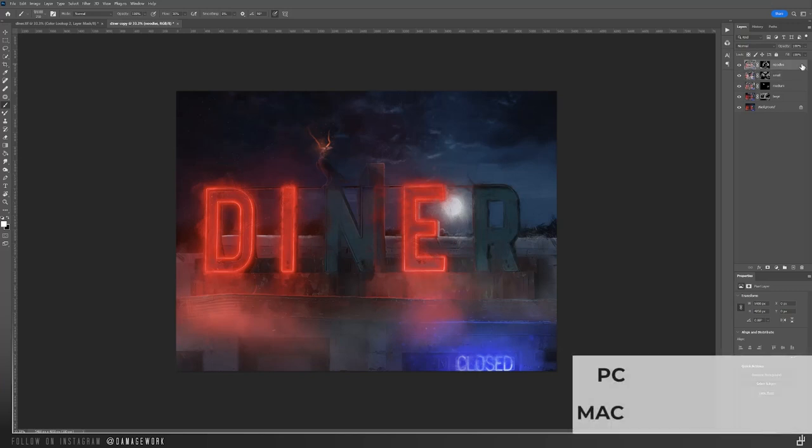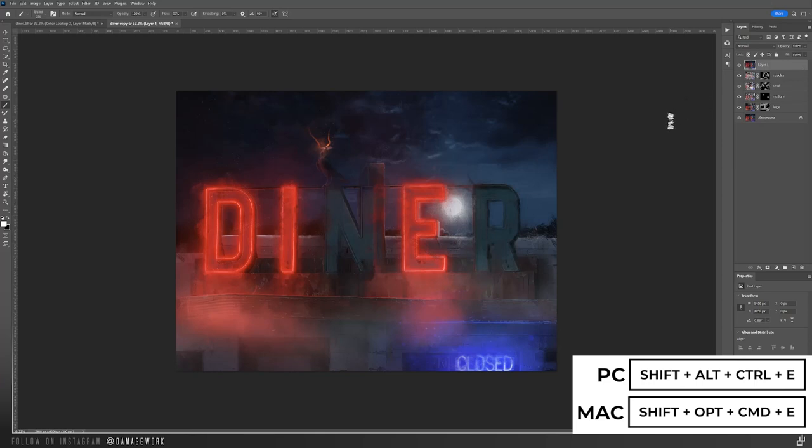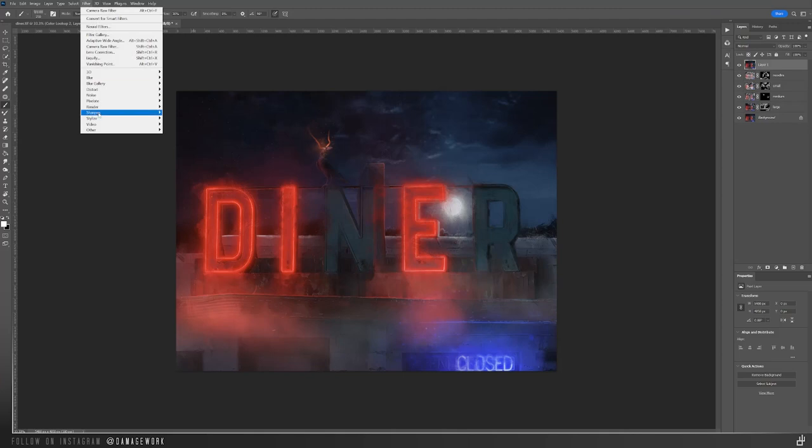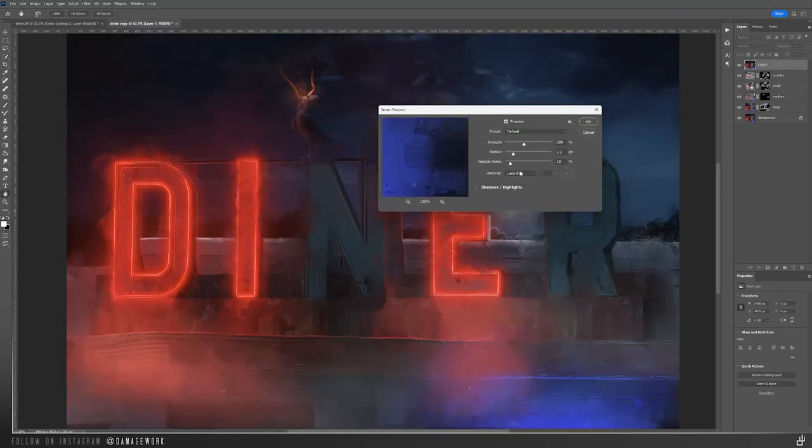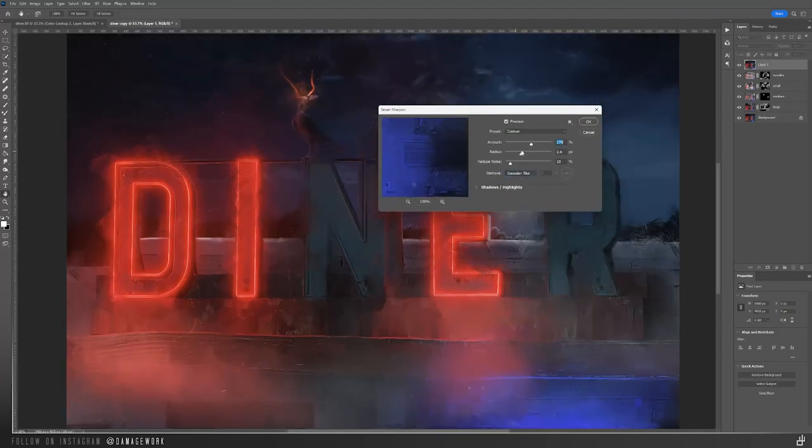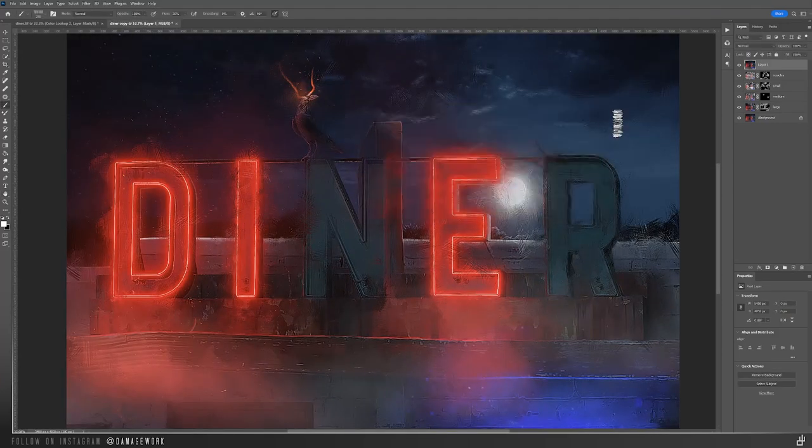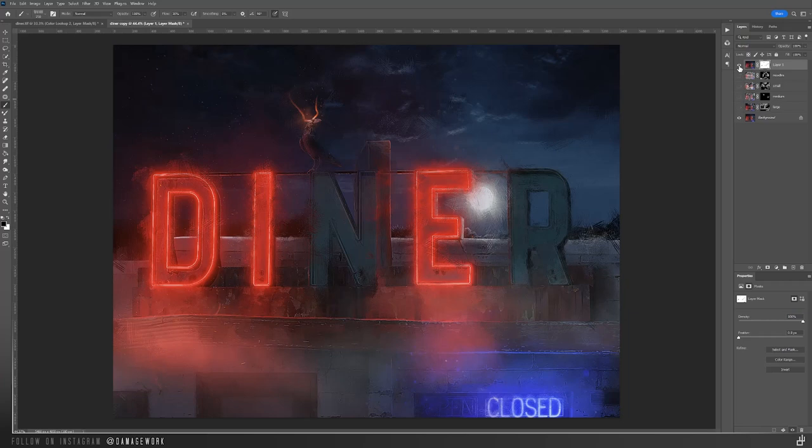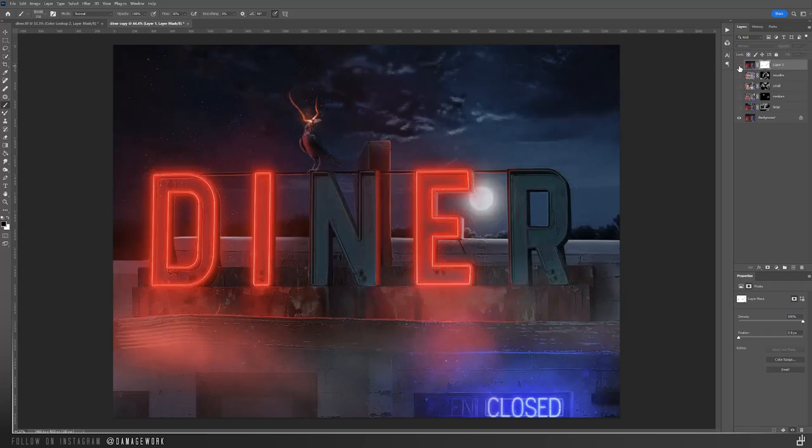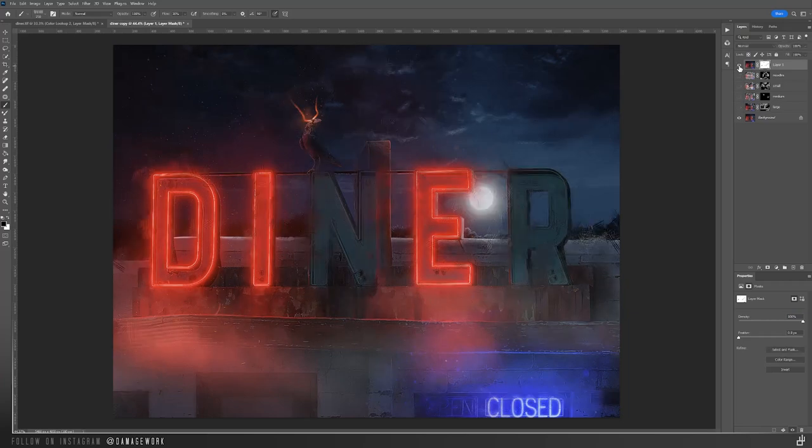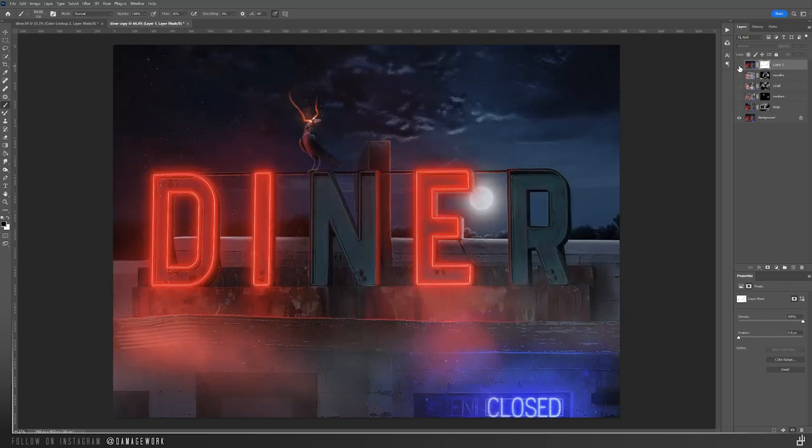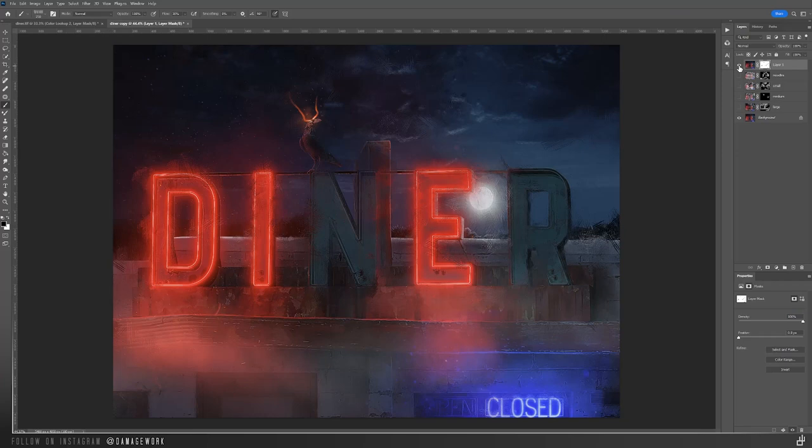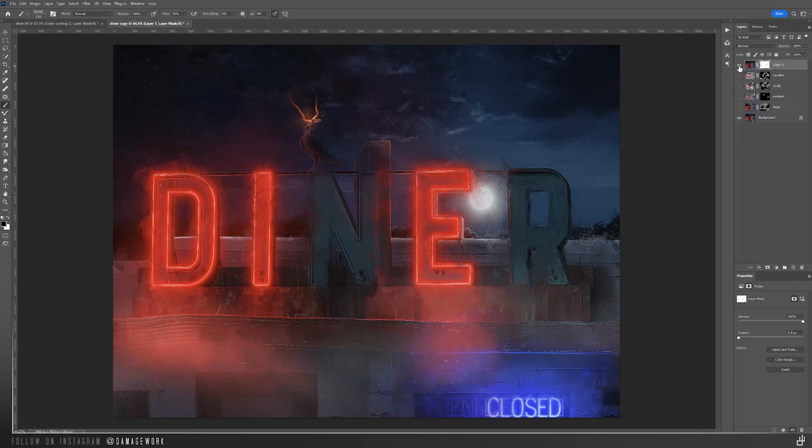After you're happy with it, the last step is to make the texture even more visible by sharpening it. Create a stamp visible layer of all the brush layers with Shift-Alt-Ctrl-E on a PC or Shift-Option-Command-E on a Mac. And go up to Filter, Sharpen, Smart Sharpen, and just sharpen it as much as you'd like. You can always add a mask to this sharpened layer and use a soft brush on a low flow to remove the sharpening where it's too much.